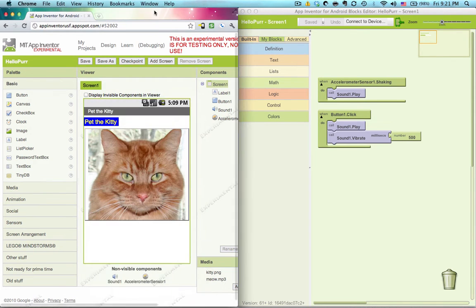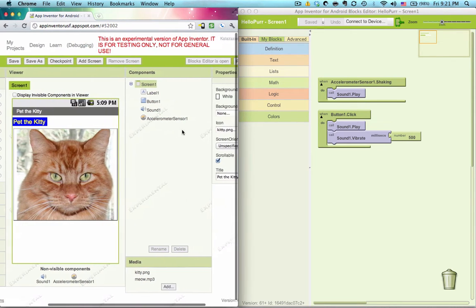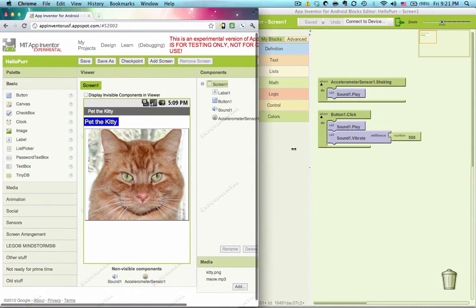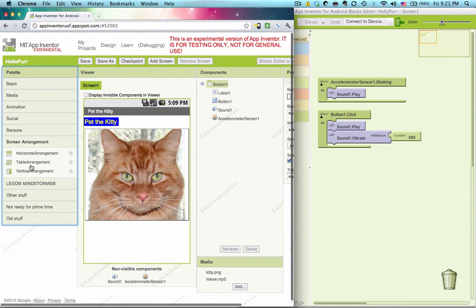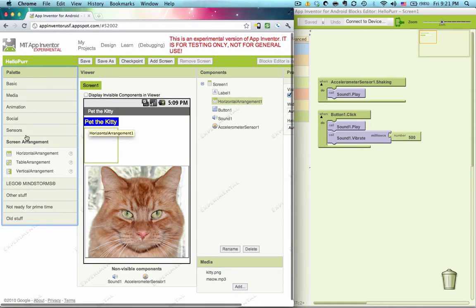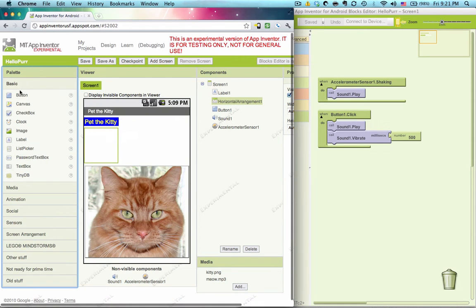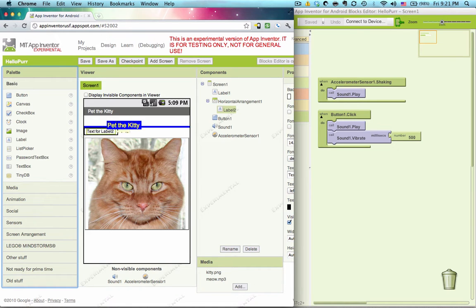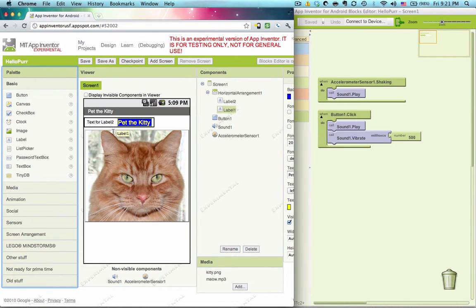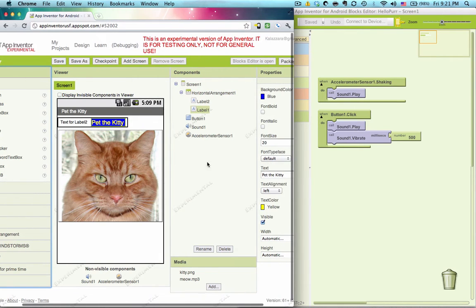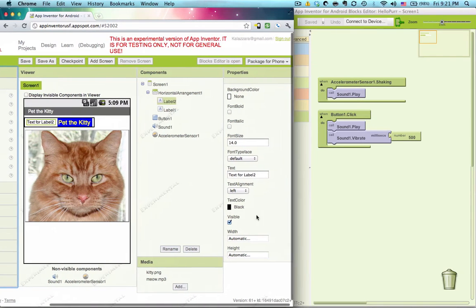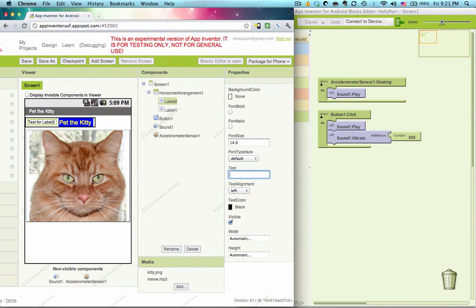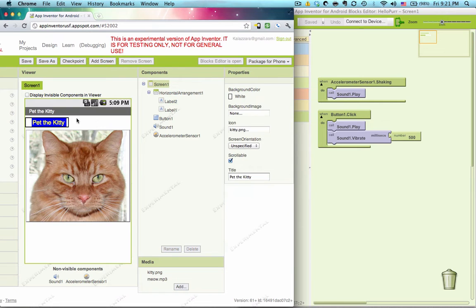So go to your components editor, grab a screen arrangement, horizontal arrangement, a label, put it inside the horizontal arrangement, and to the right of that label, put your pet the kitty label. Now we're going to take away the text in this label here because the only reason we have this label is for its space.